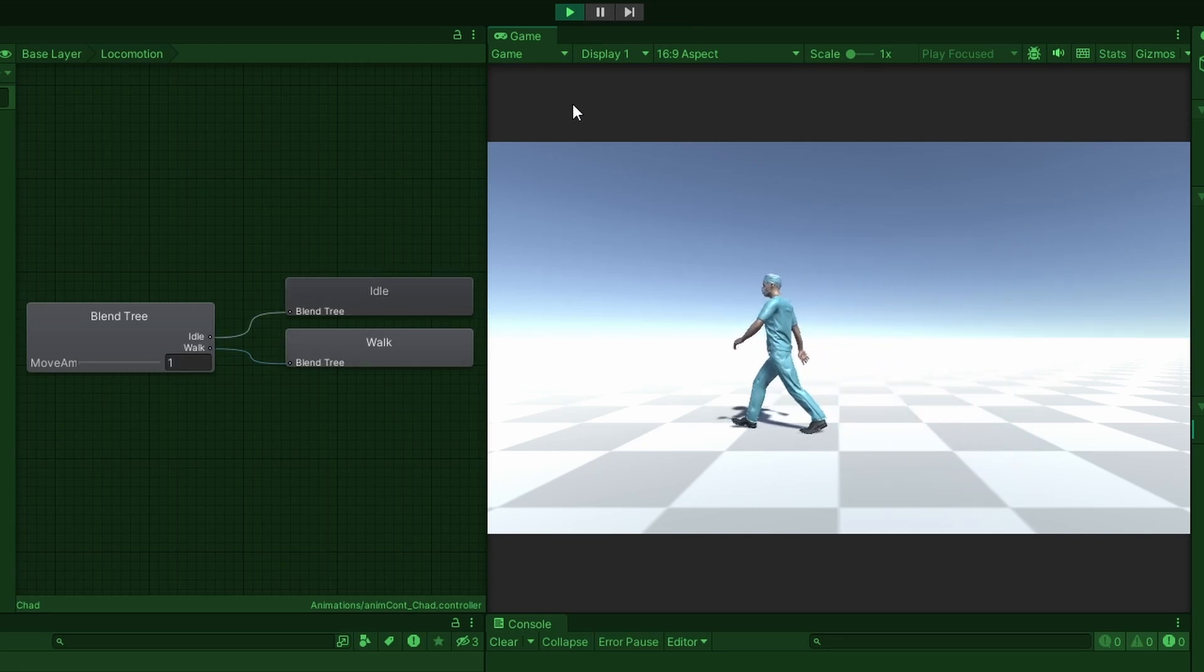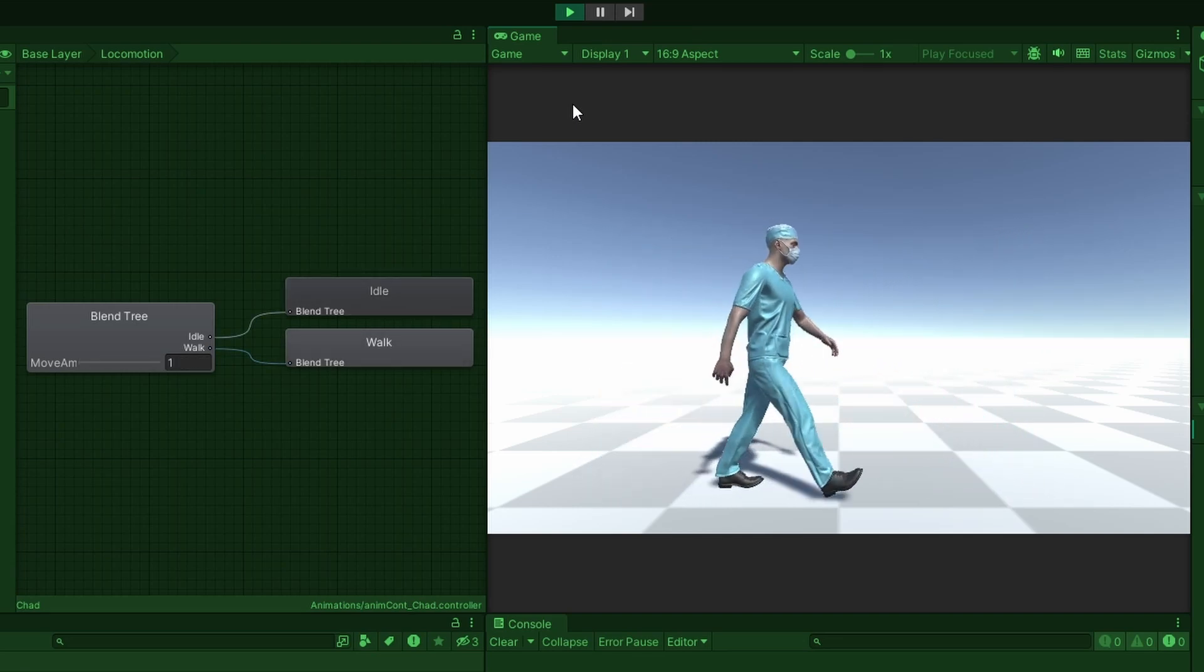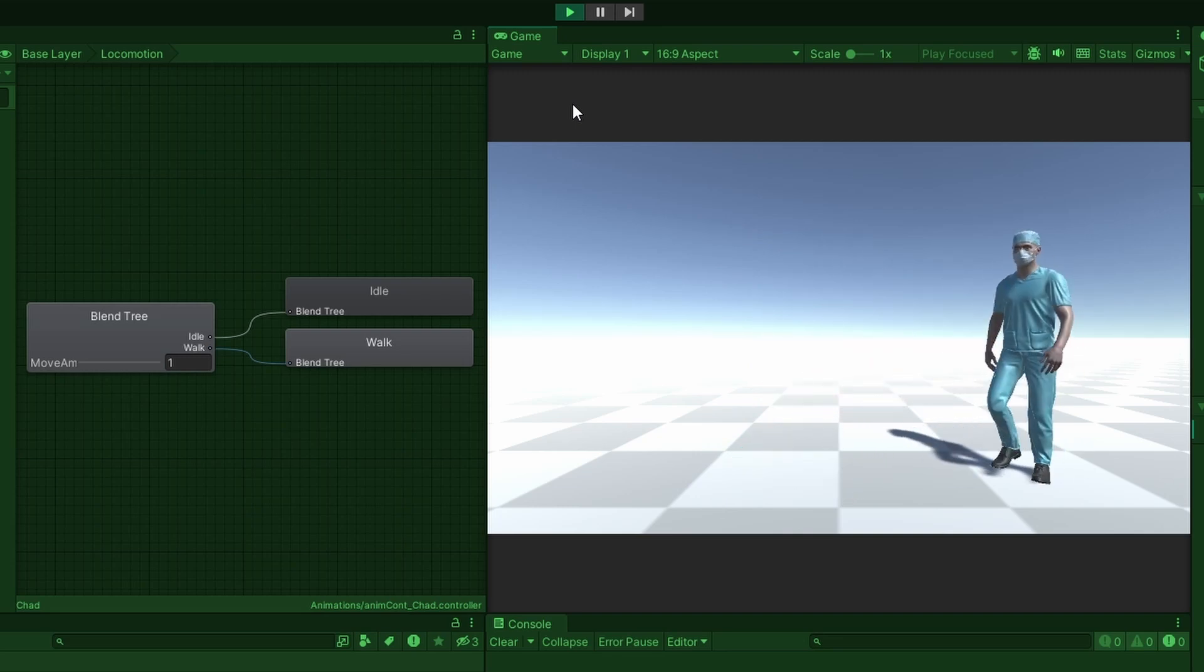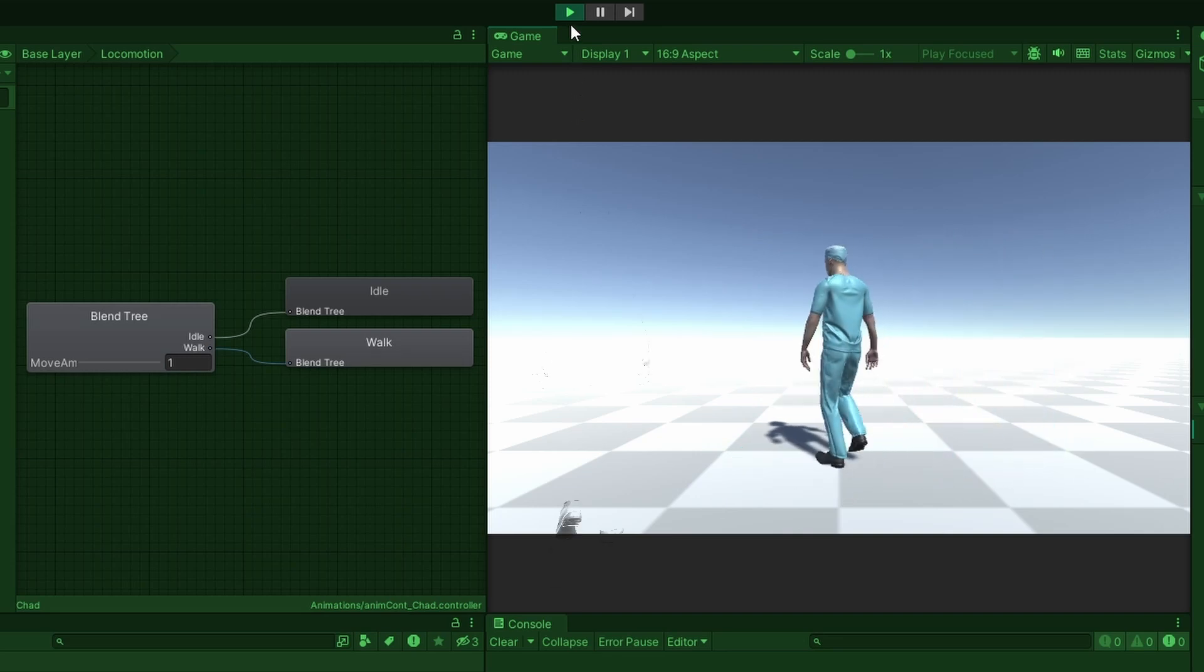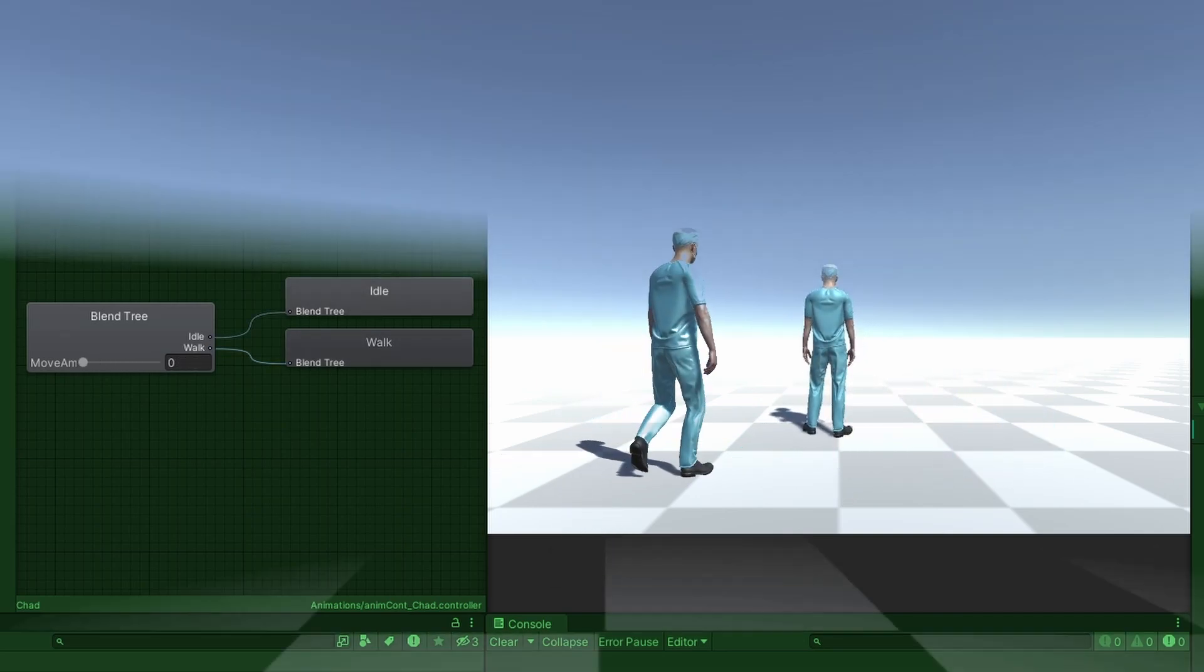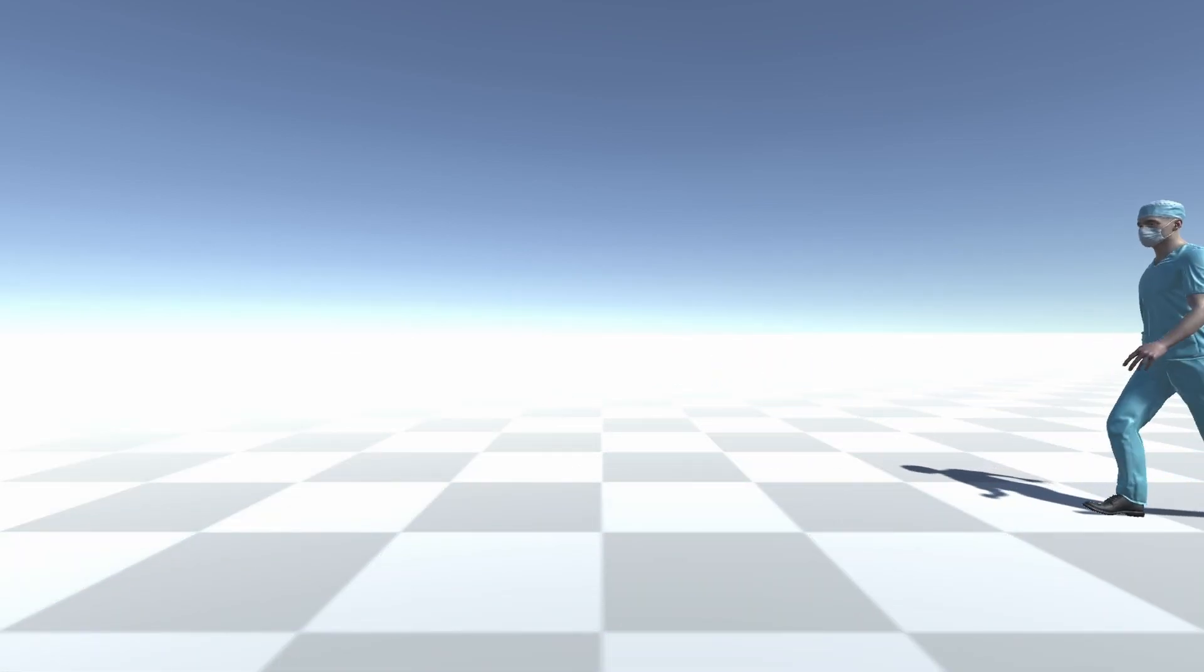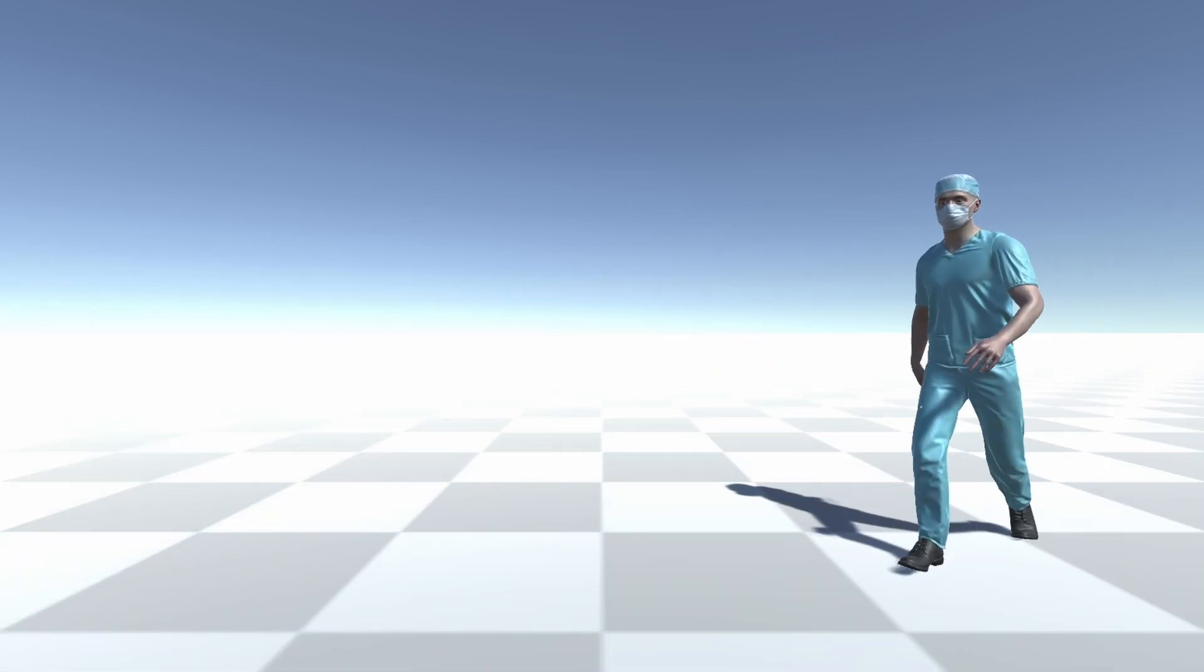Congratulations! You have successfully linked an animator controller, with its parameters, to a C-sharp script. I hope you found this video useful, and I would love to hear your thoughts in the comments below.